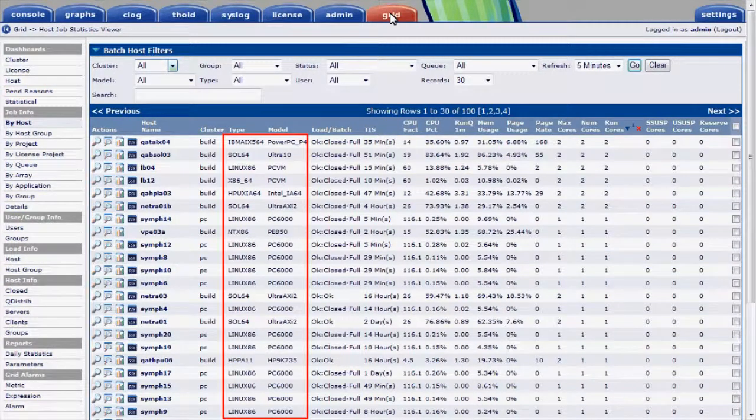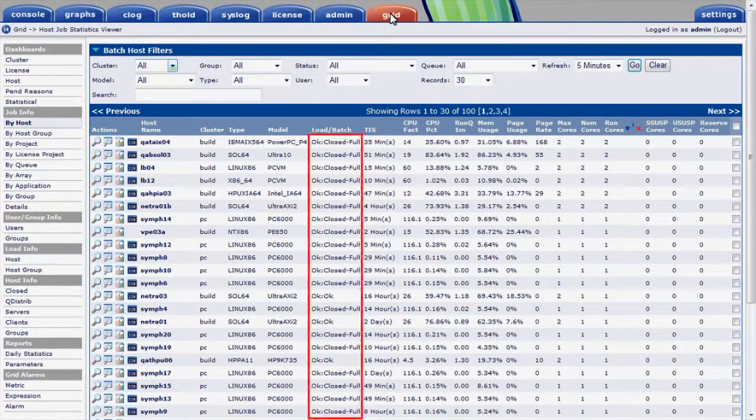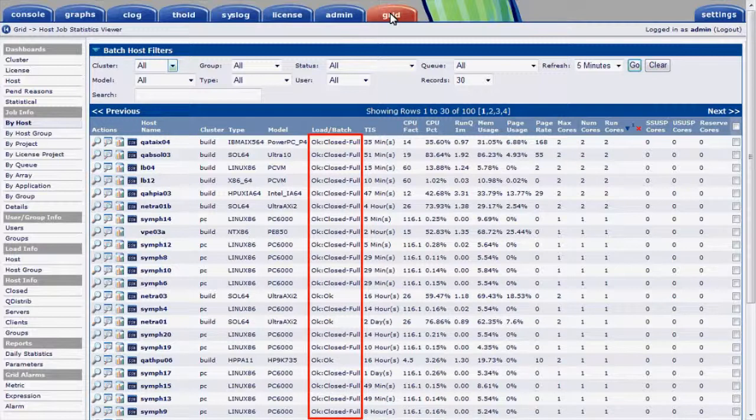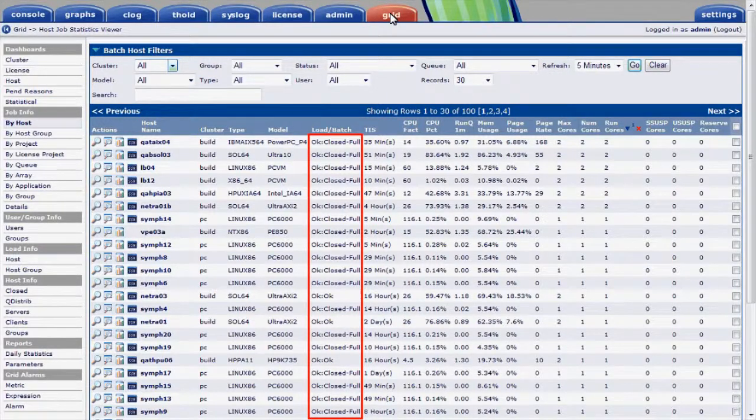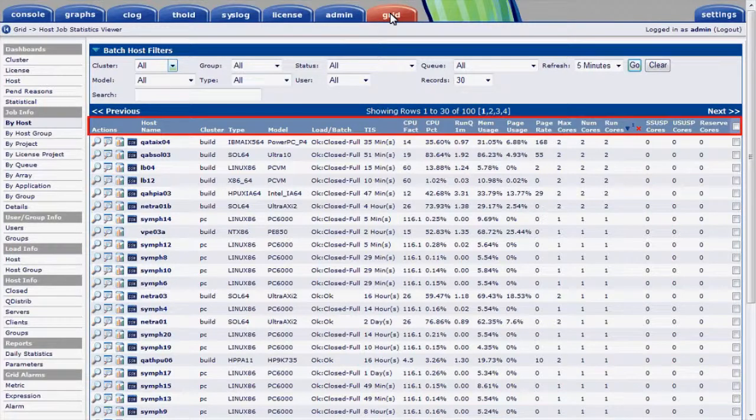I see details like host type and model for each node, their status on the cluster, and whether they're processing jobs. I also see indicators of relative performance in CPU and memory use.